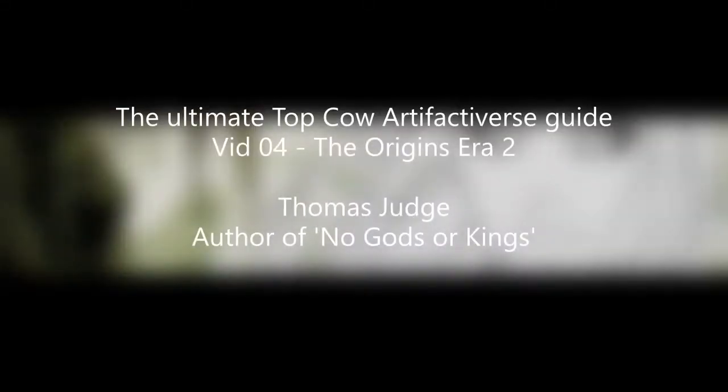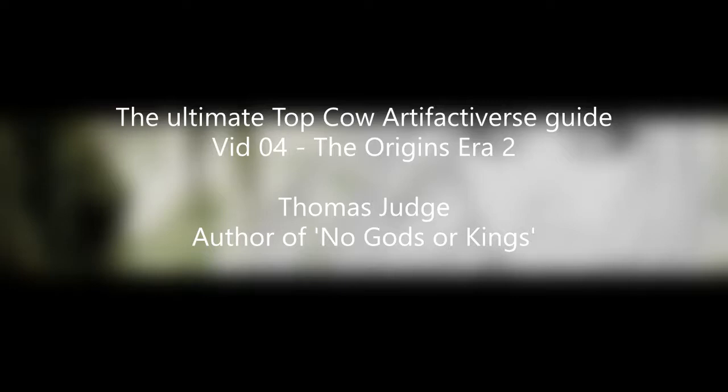Hello YouTube, this is Thomas Judge back with another YouTube reading guide series. Today is video 04, which is my fourth proper video walking through the Top Cow Artifactiverse, or as some may consider it, the Witchblade universe. To create this reading guide, I have read the 902 single comic issues that comprise the entire Artifactiverse and more besides, and I've used that knowledge to build the internet's most detailed reading map for this unique corner of modern comics.